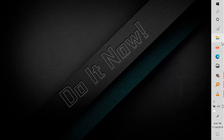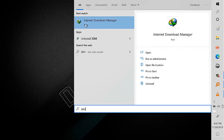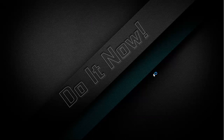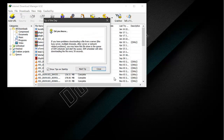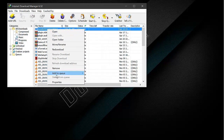Once you have deleted the registry entries, you have to reinstall the Razer Cortex software. I have downloaded the offline installer, but you can install the latest version from the official website.